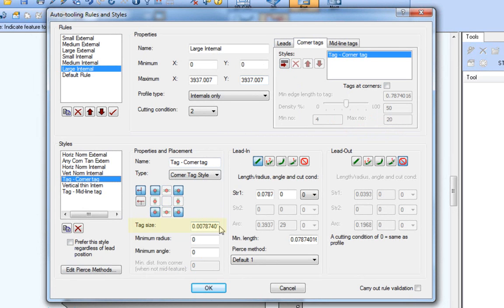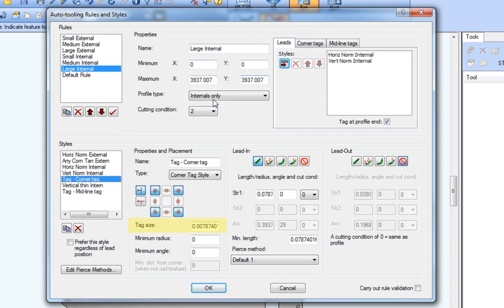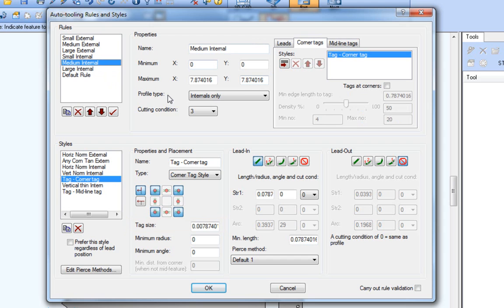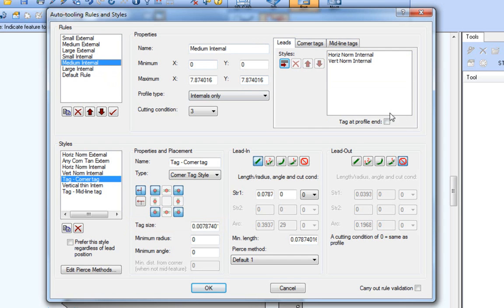So then with every style, the tag size is determined in the style definition, and with every style is the option for the tag at end of profile. Notice how some rules have tag at profile end checked, and others do not.